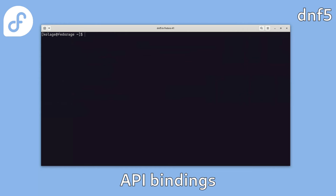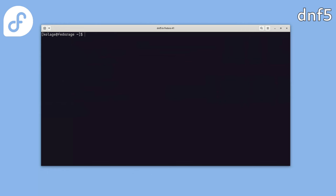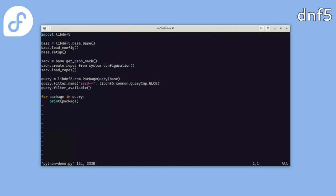And running this script in Python outputs the repositories. Next, let's look at using the DNF5 API in different scripting languages. The best support is currently for Python, and everything I'm showing here is also documented in our upstream documentation with examples.